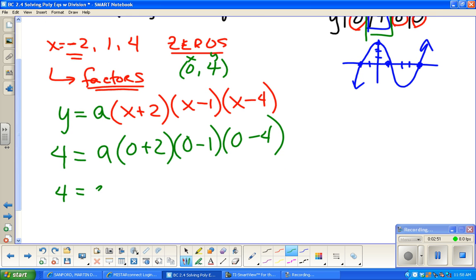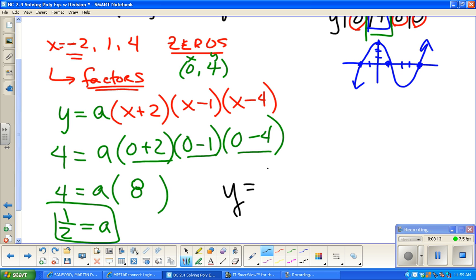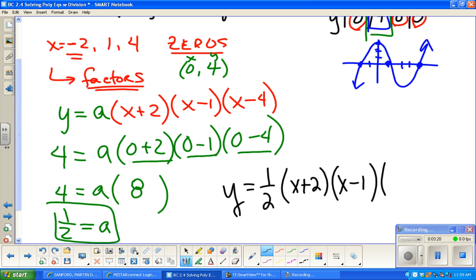So 4 equals a times — well, this is 2 times negative 1 times negative 4, so that's 8. Dividing both sides by 8, 4 divided by 8 is one half. So we're going to go back and put that into the equation where the a was. This gives us y equals one half times (x plus 2)(x minus 1)(x minus 4). Now this is in factored form.